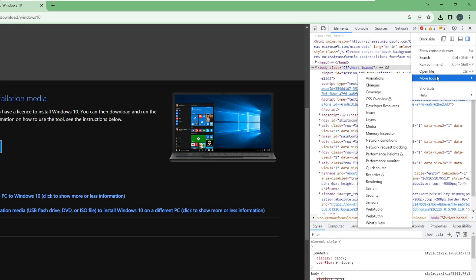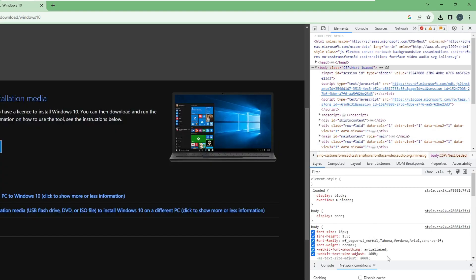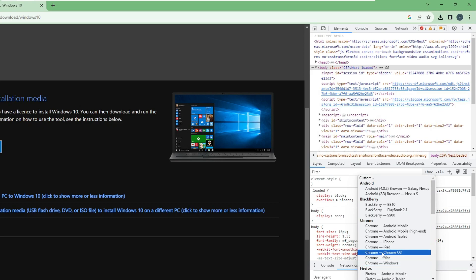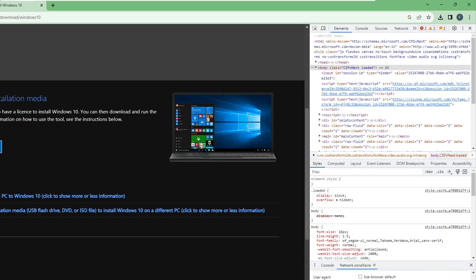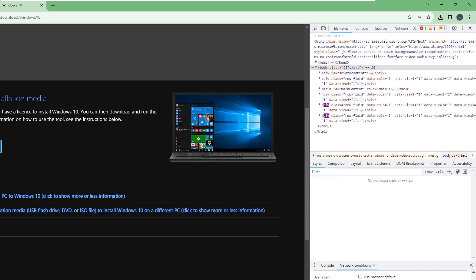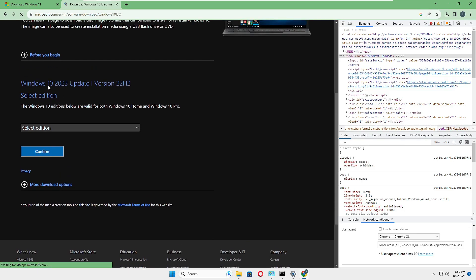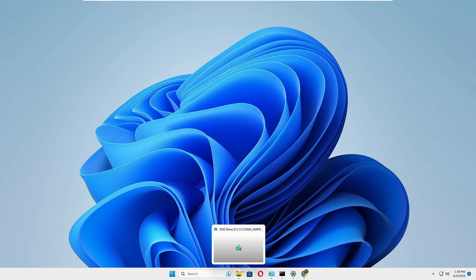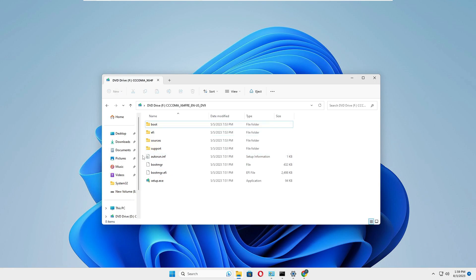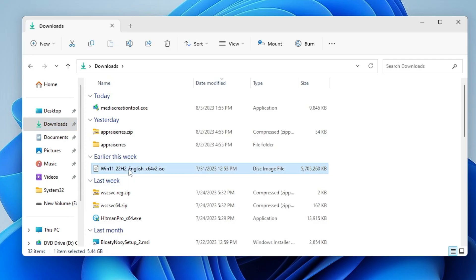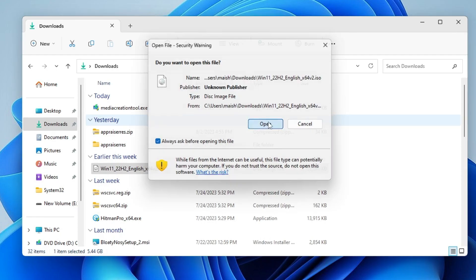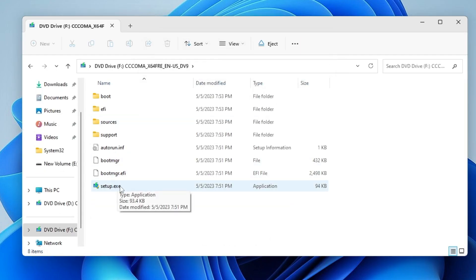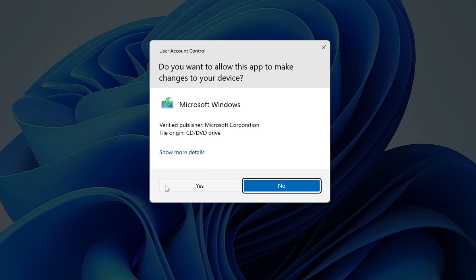In Developer Tools, click the three dots at the top right, go to More Tools, then click Network Conditions. Uncheck the Use browser default option, then from the dropdown choose Chrome OS. Reload the Windows 10 download page and you will now find the Windows 10 2023 Update ISO available to download. Once you have downloaded the ISO file, double-click on it, click Open, then double-click on setup.exe and click Yes.